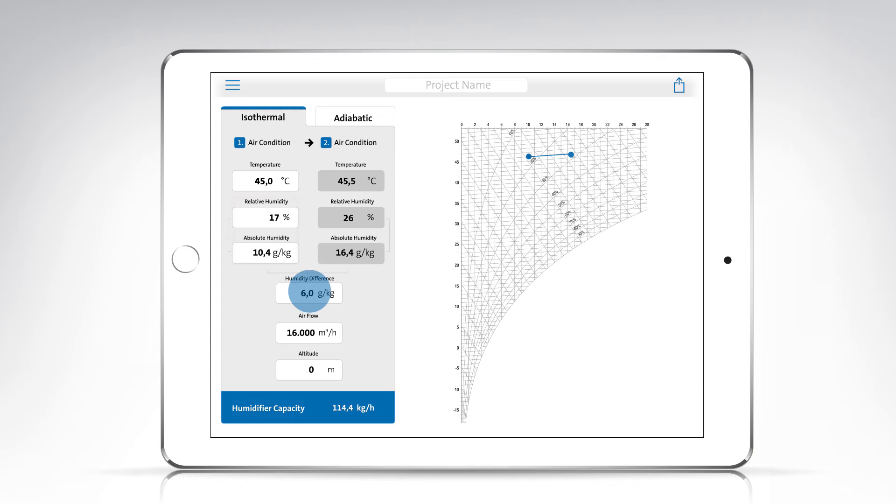If you are doing the calculations for an HVAC system, the humidification capacity will also be of interest. This is indicated by the blue bar. Of course, this value is dependent on the air flow volume, which you can also include in the calculation.